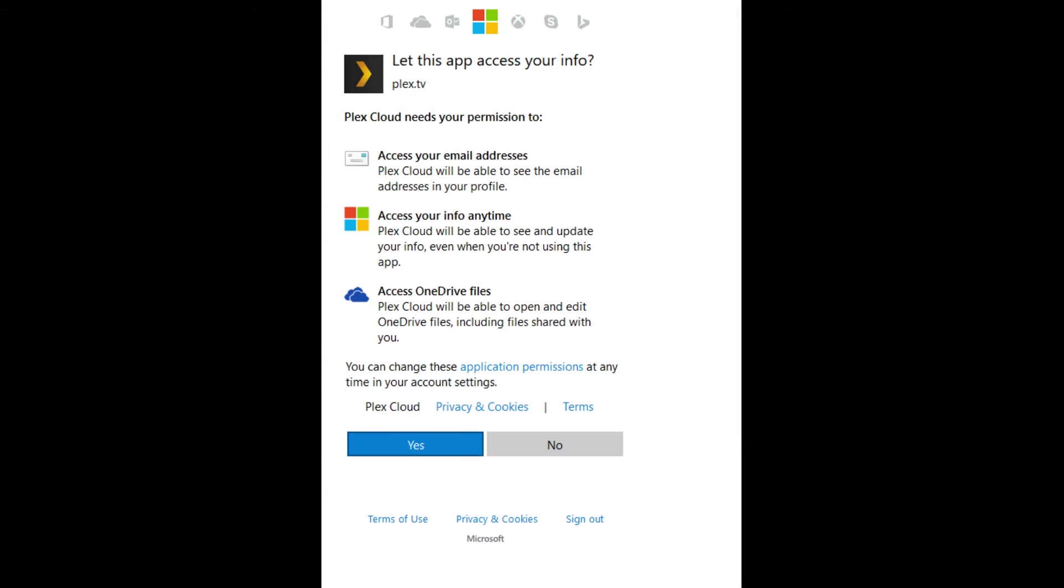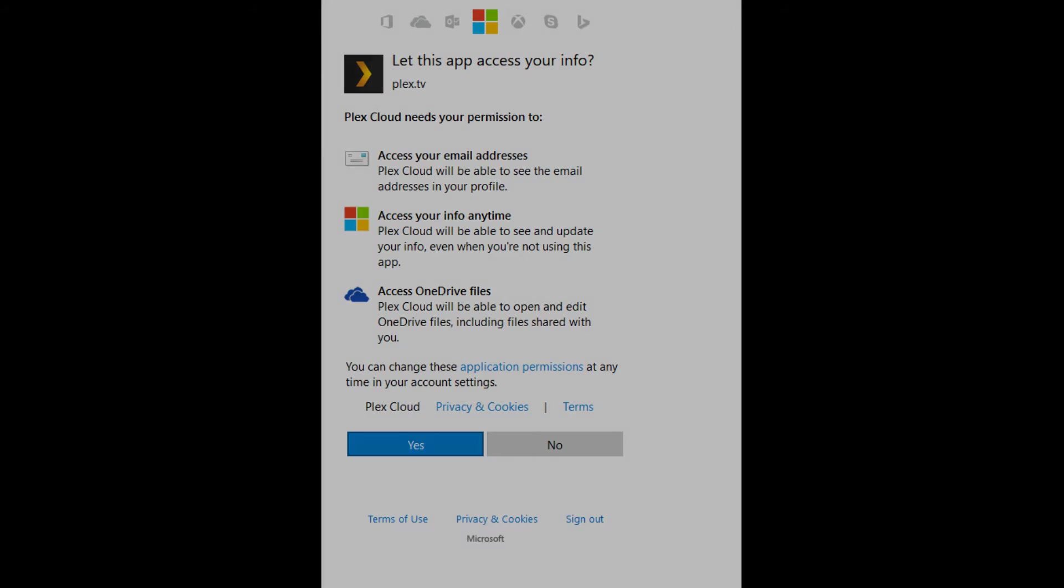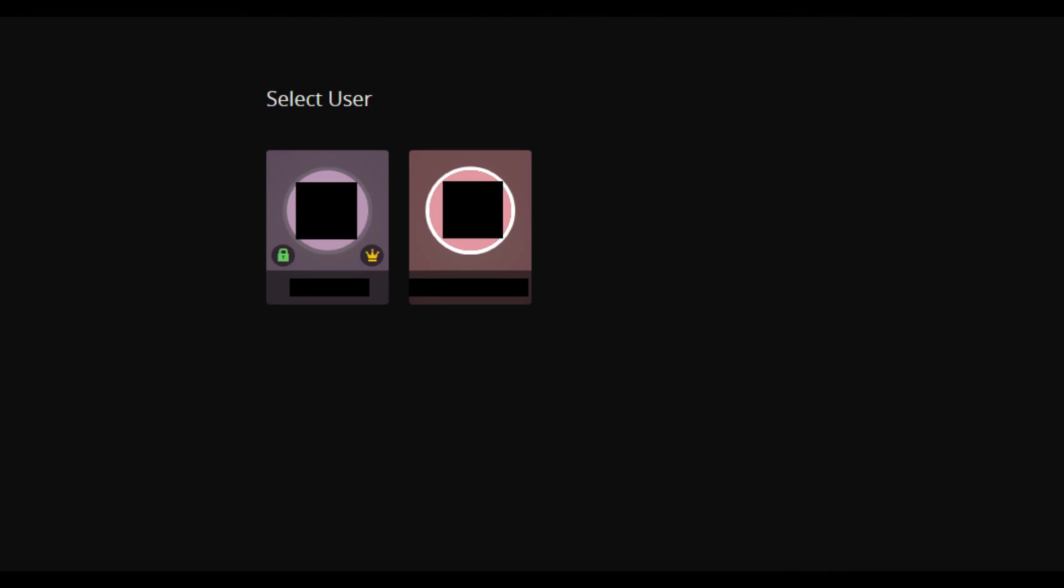A general access screen appears from Microsoft, where you need to confirm that you give Plex permission to access your Microsoft email addresses, access your information at any time, and access your OneDrive files. Step 6: Click Yes. You'll receive a prompt to log in to your Plex account.